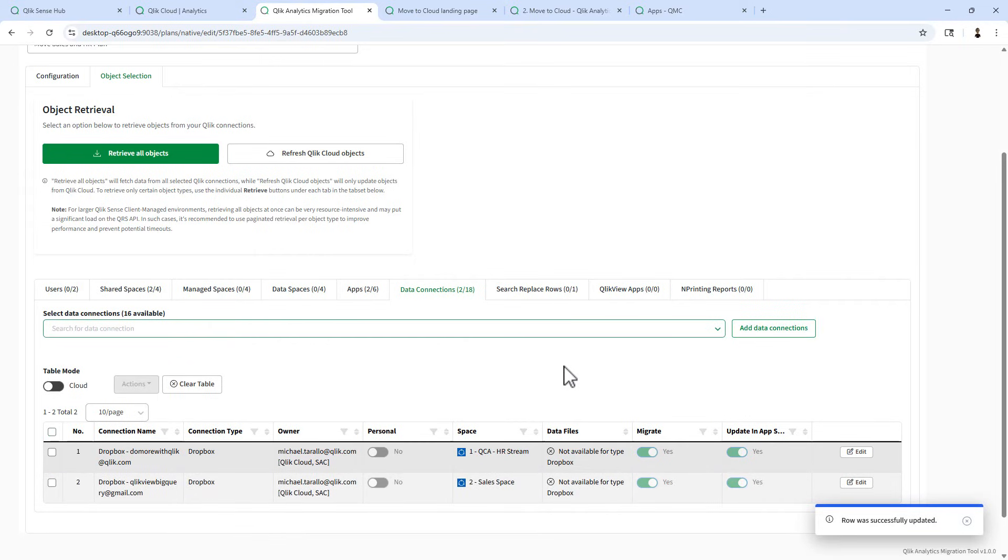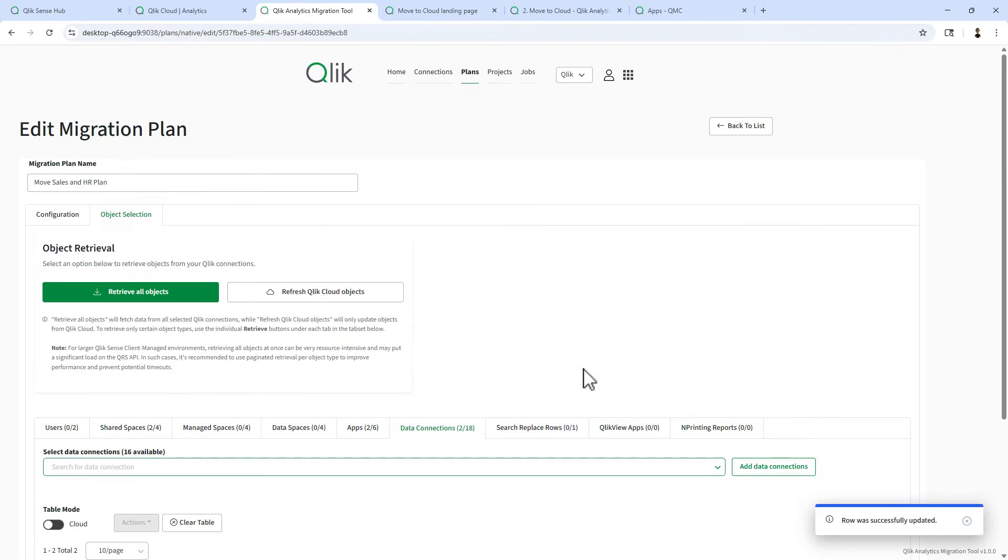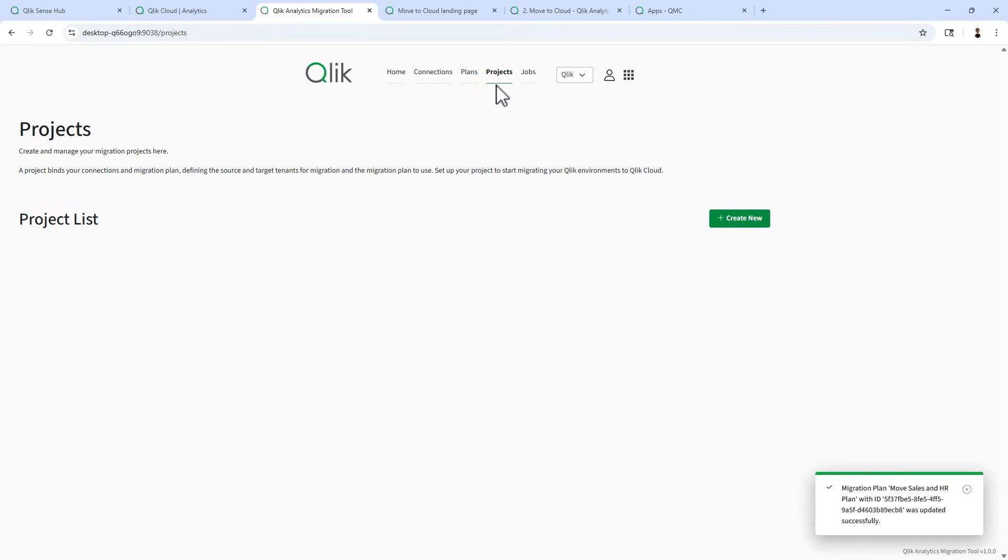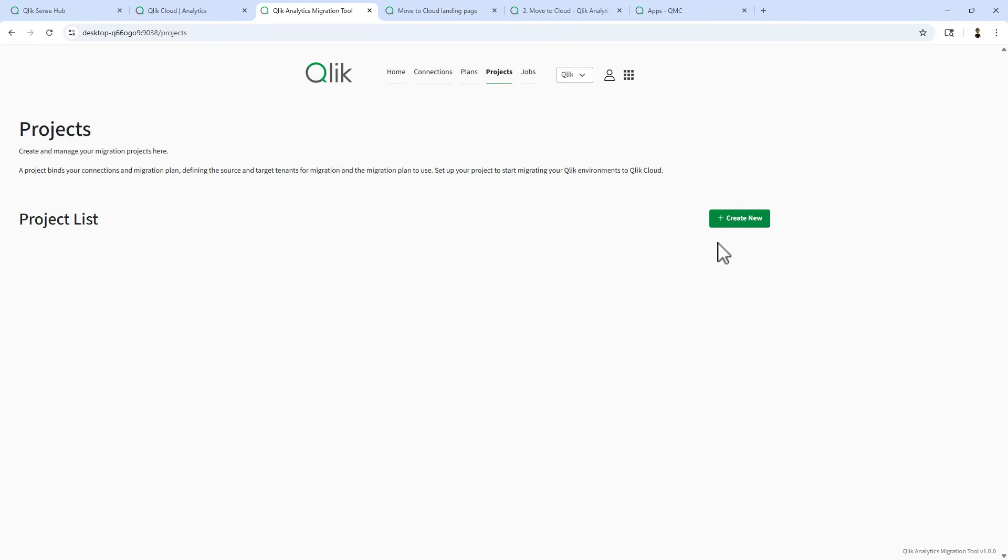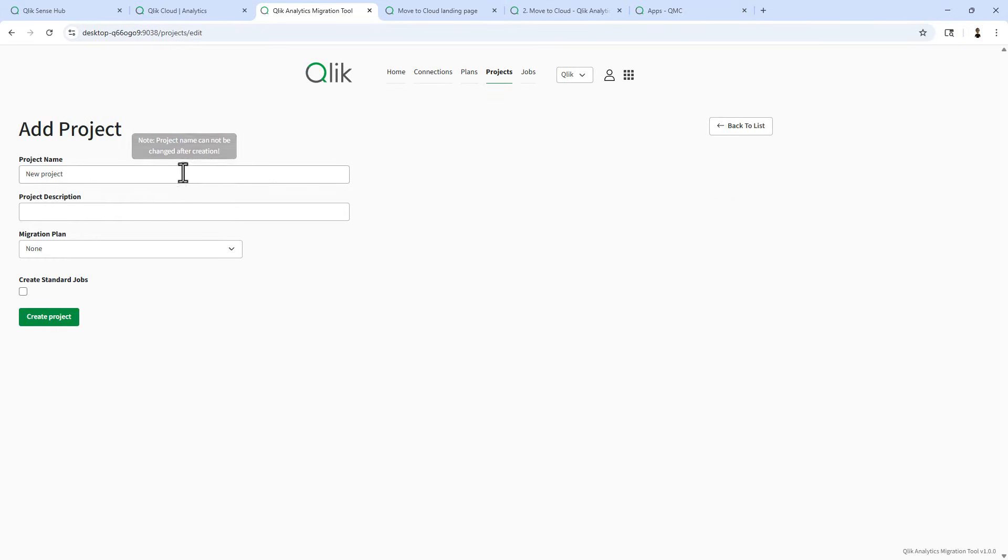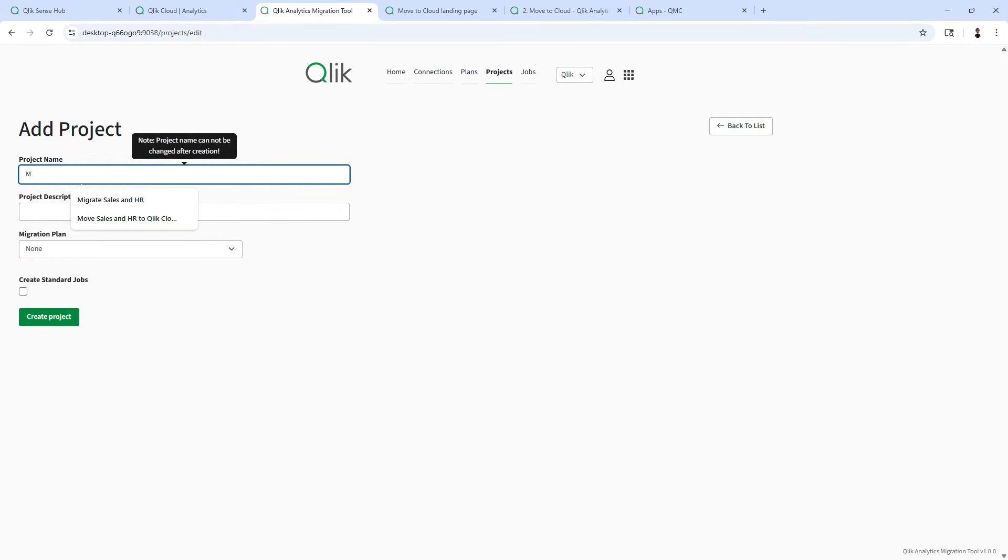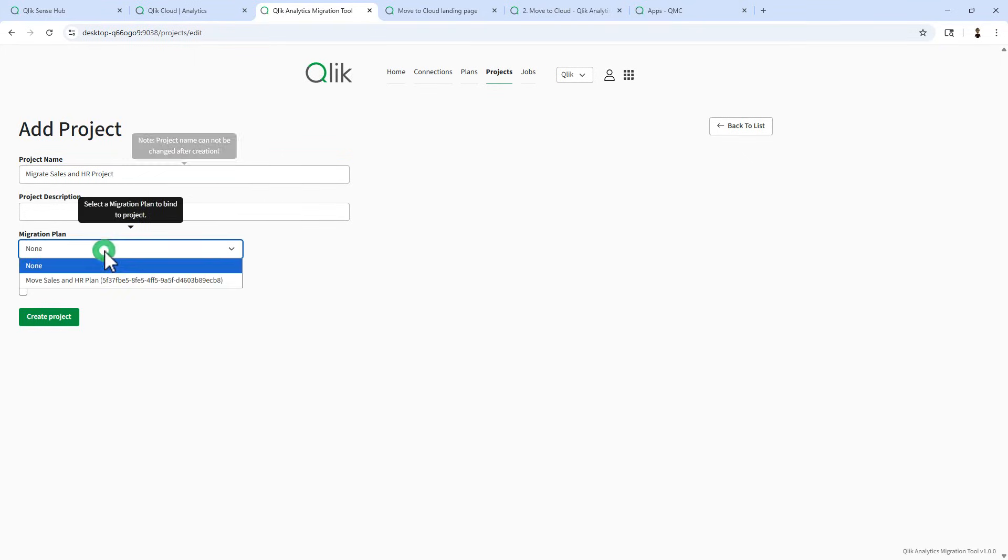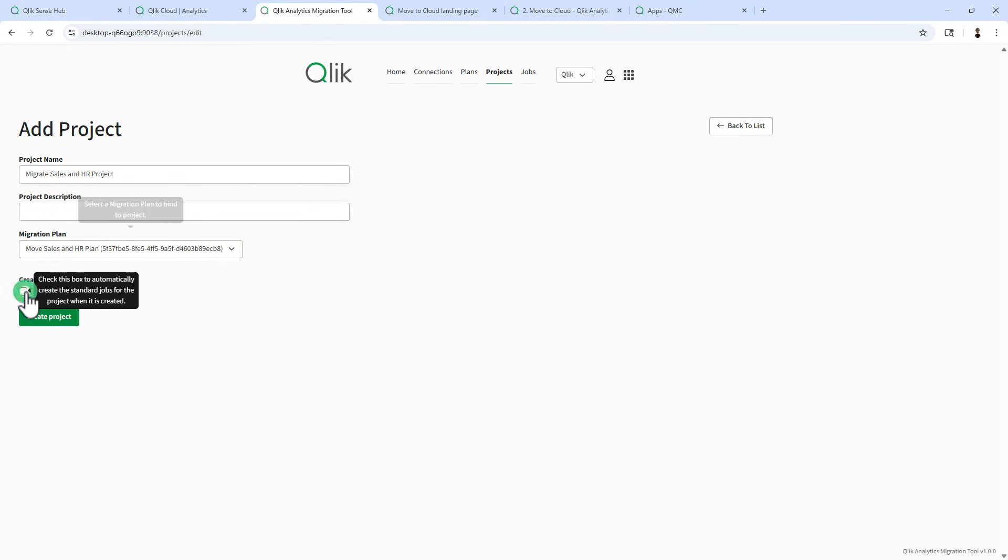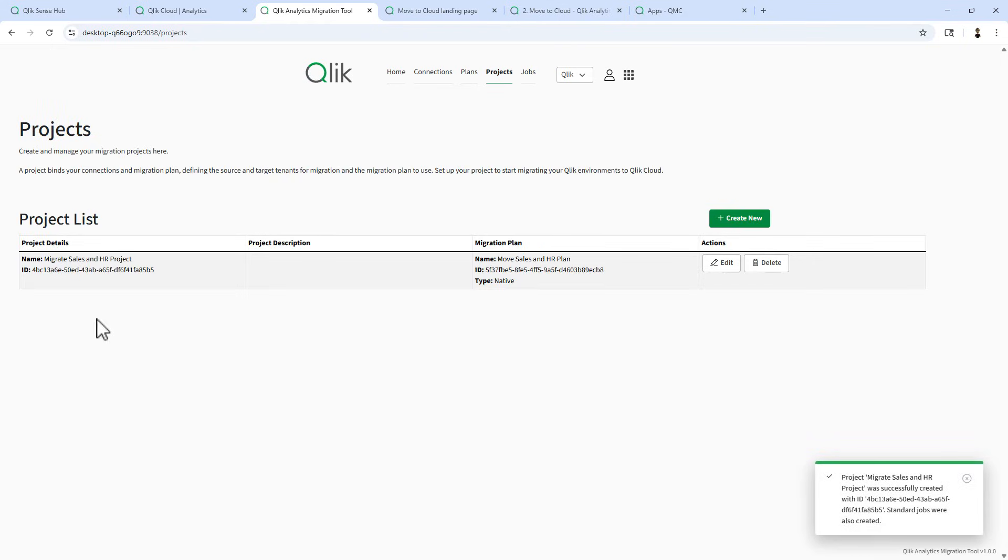At this point, we could now create our project. A project binds the connections and migration plan. And it defines the source and targets for tenants. You can have basically multiple projects containing different plans. Okay. So this one, we're going to call this the move sales and HR project. And select the migration plan and create standard jobs. We create the project.